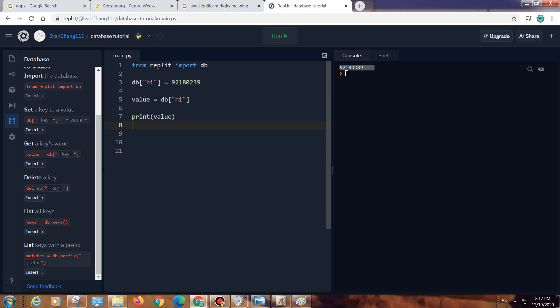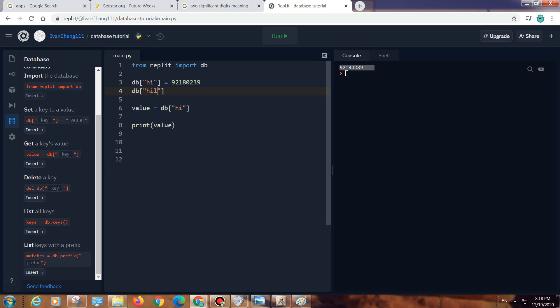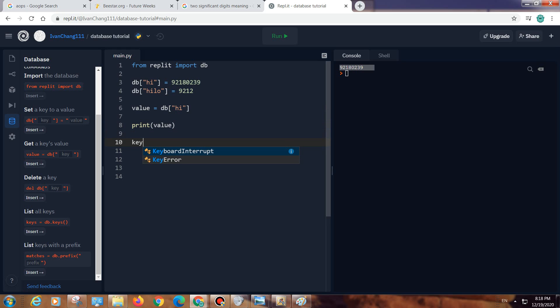Let me see if I can make another one. And then let's do list all keys. Keys equals db.keys.